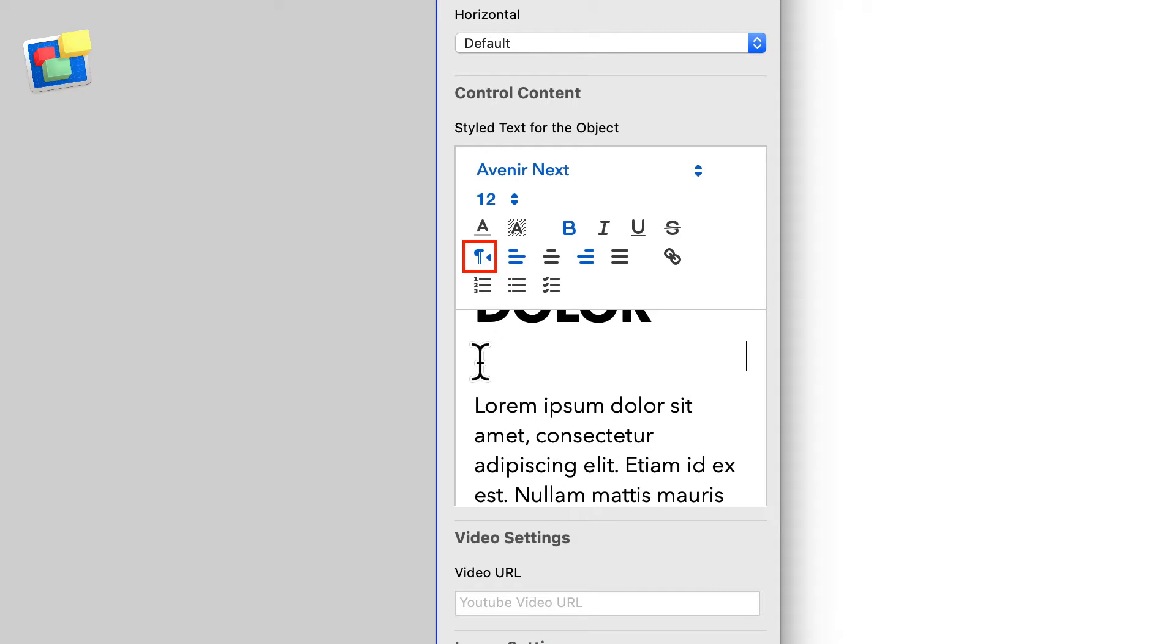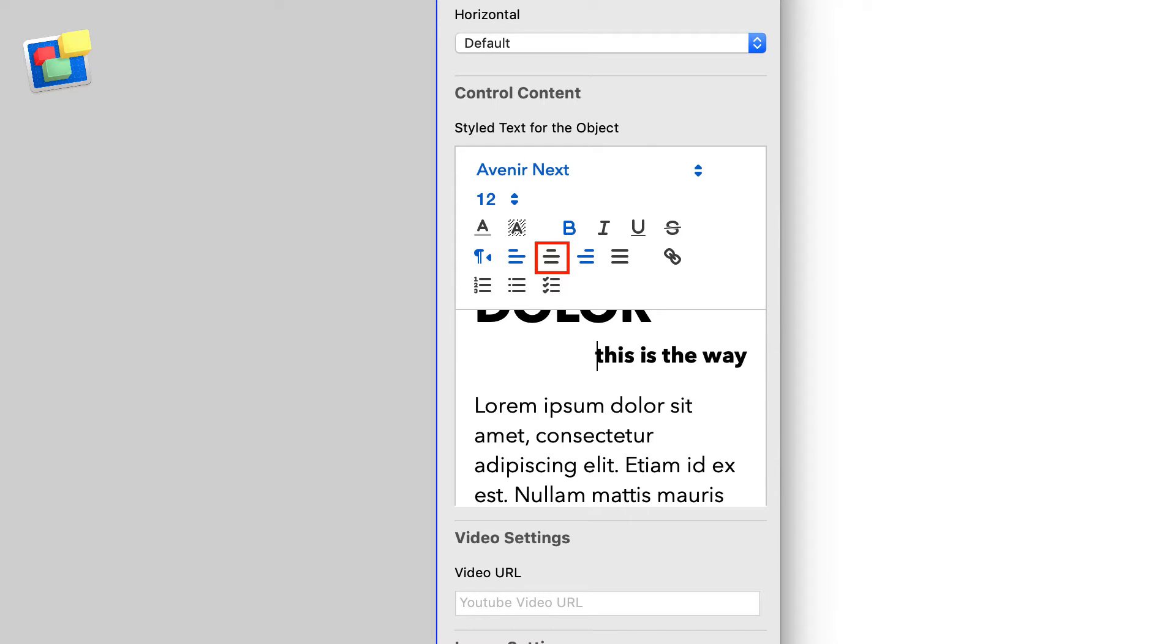Use the other buttons to left align, center, right align, or justify the selected text.